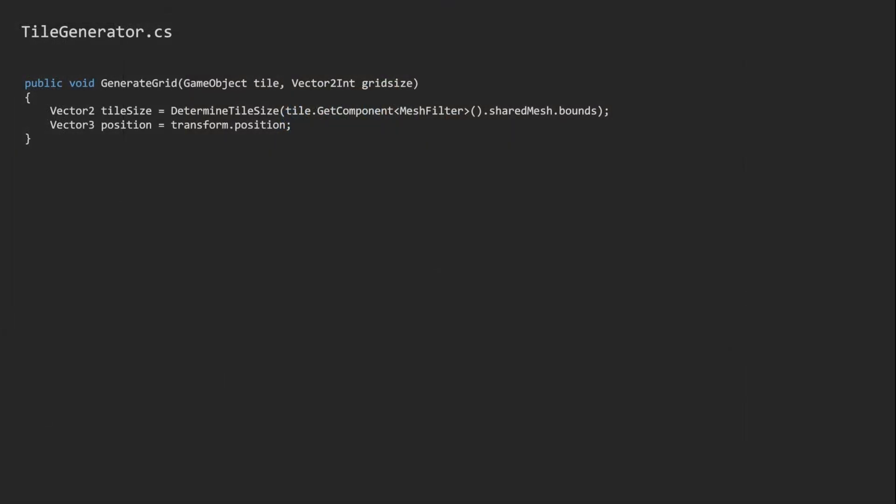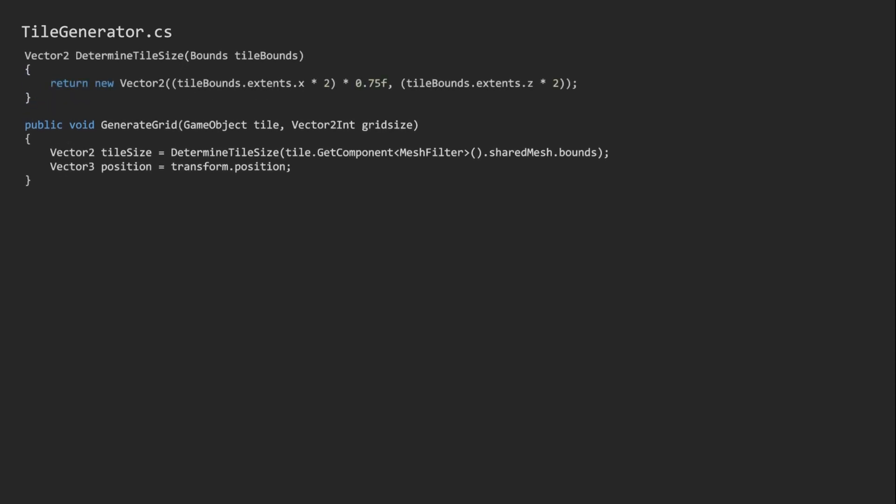The tile generator script looks something like this. It will read the tile size directly from the mesh. So as long as you use a flat hexagonal mesh, they will always perfectly generate in a grid. We also have these magic numbers. They are responsible for hexagonal offsets.